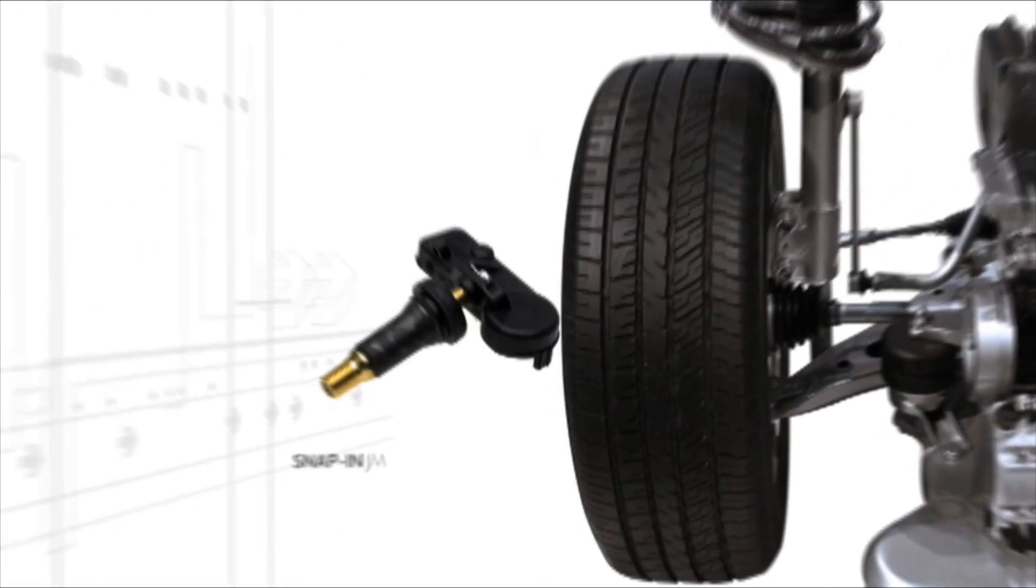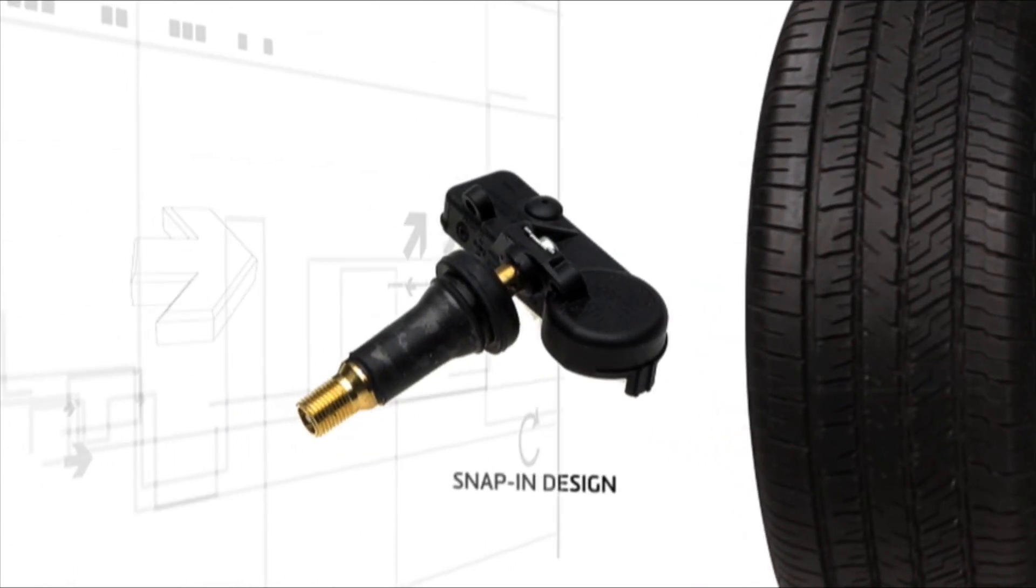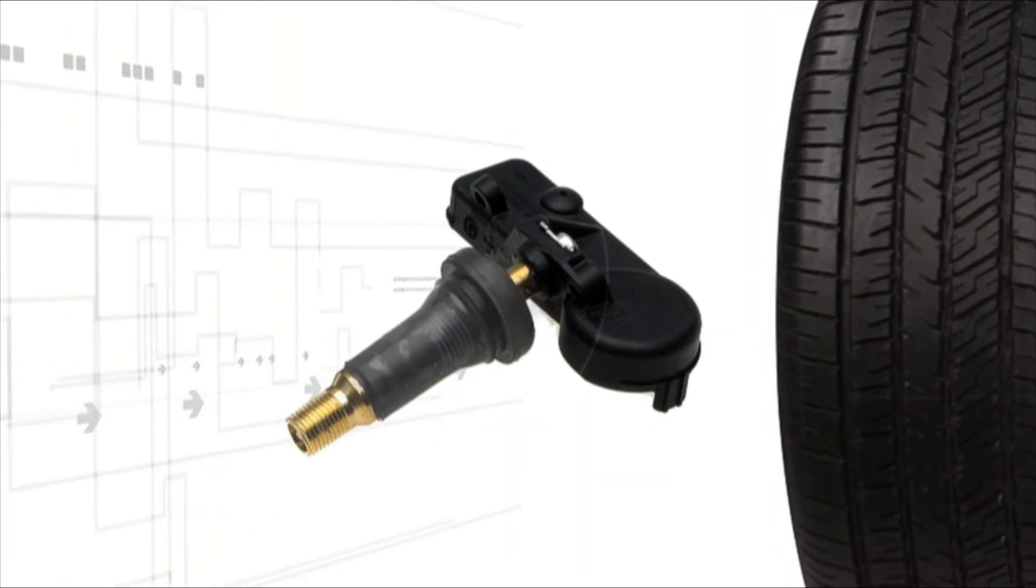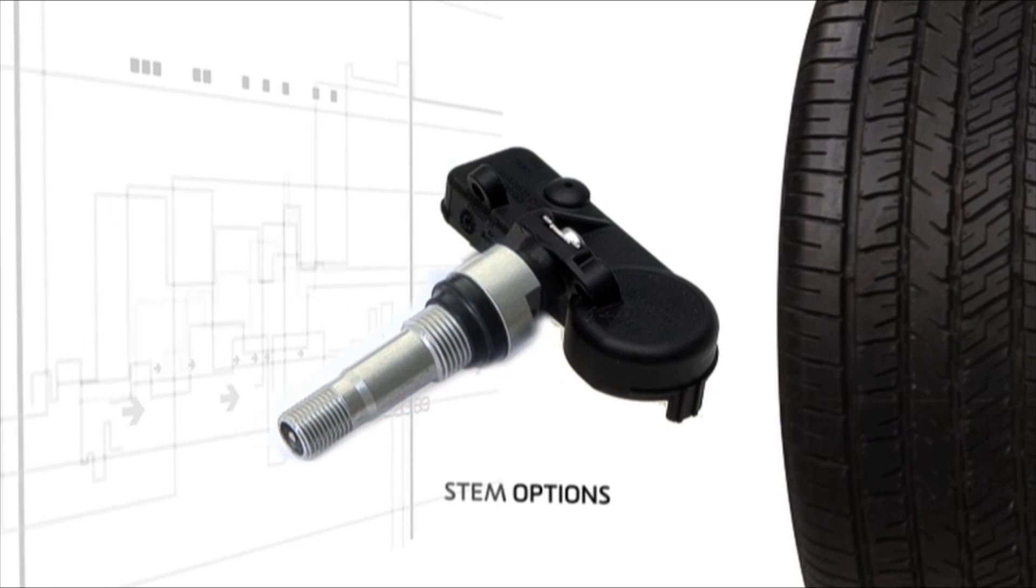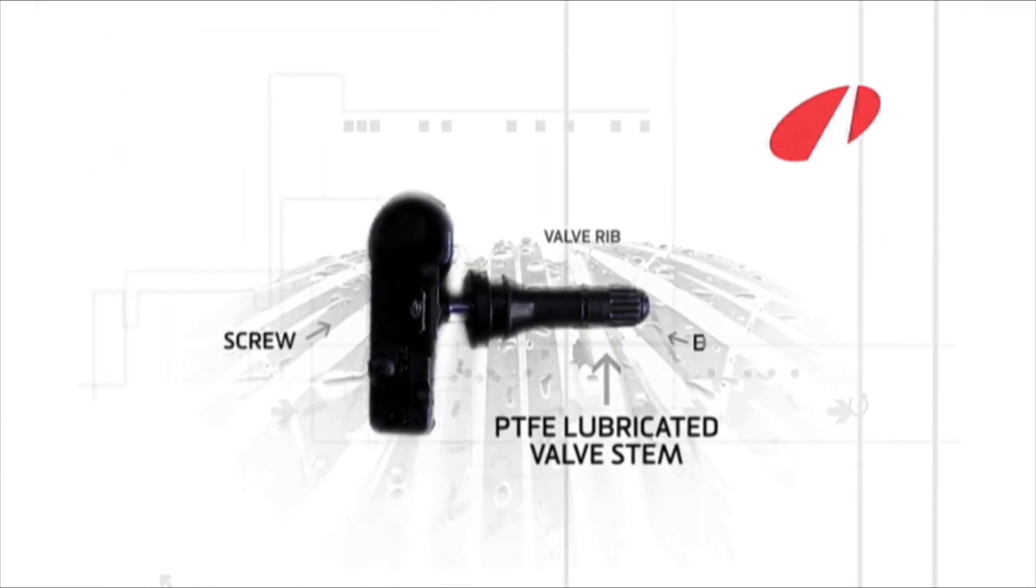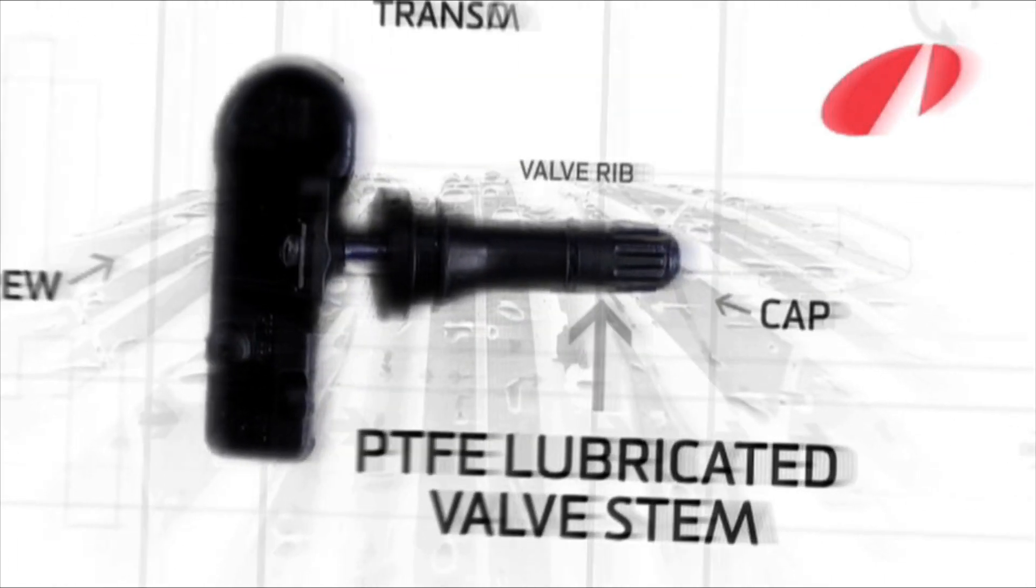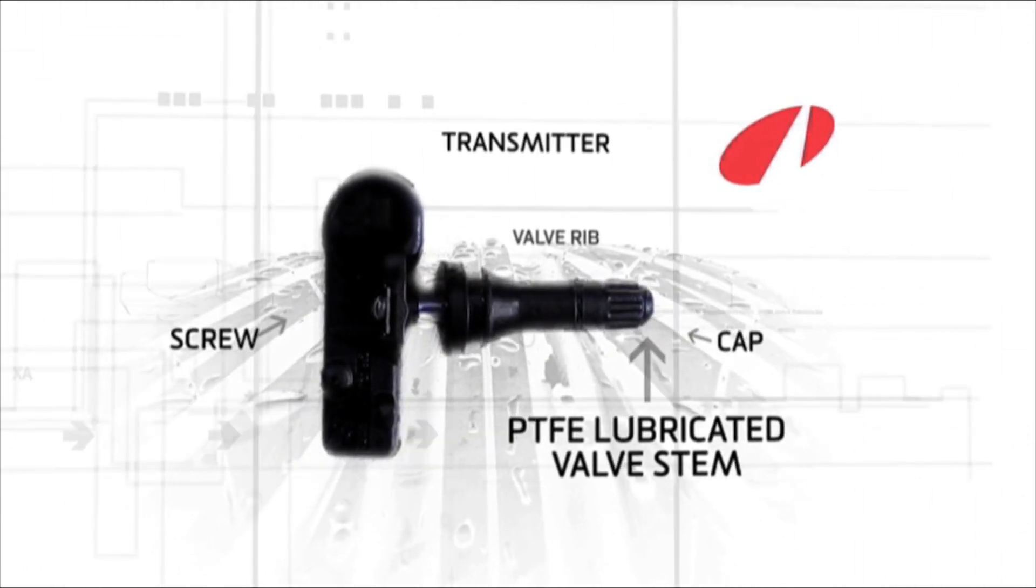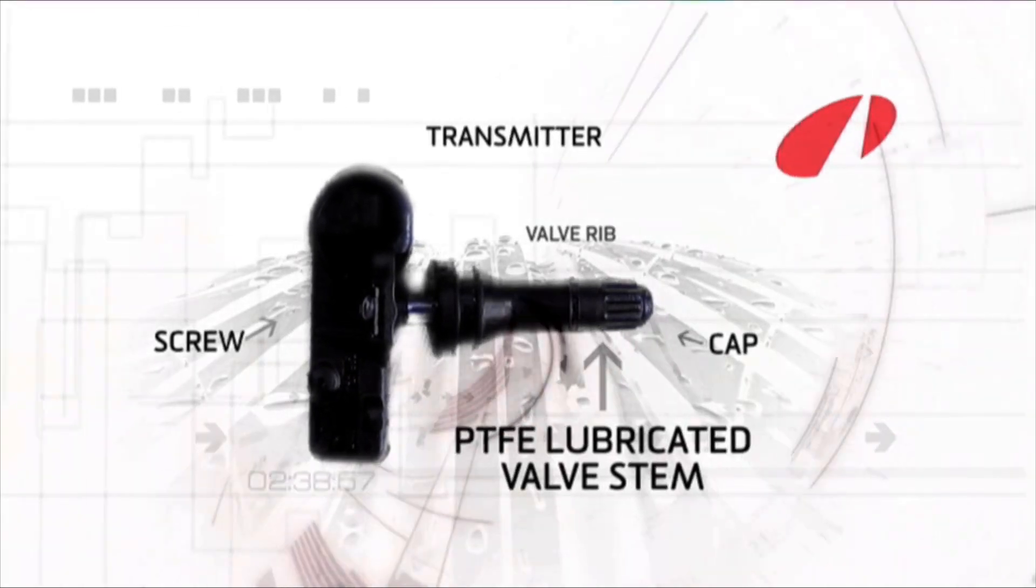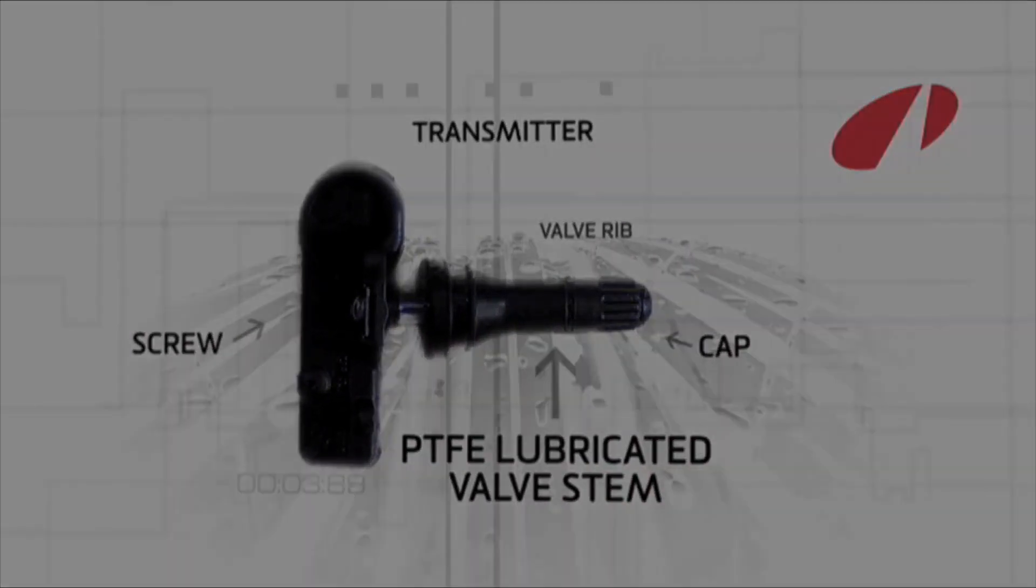The housing of the EZ-Sensor is the approved and widely recognized snap-in design, now with a metal clamp-in stem option. High quality Schrader OE level engineering, quick and easy to install and fully programmable. Let's take a look at just how easy the job is.